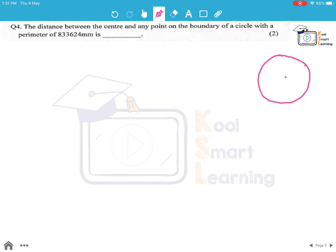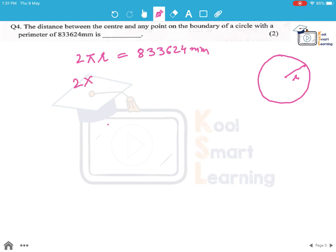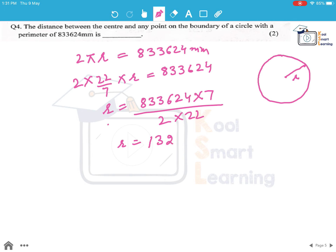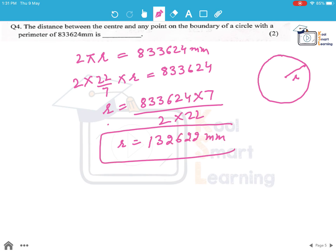Moving to the last question of the session: the distance between the centre and any point on the boundary of a circle with a perimeter of 8,33,624 mm is? The distance between the centre and any point on the boundary of a circle is the radius. We know the perimeter is given by 2πr, and that equals 8,33,624 mm. Putting π equal to 22/7: r equals 8,33,624 multiplied by 7, divided by 2 multiplied by 22. Simplifying this, r equals 1,32,622 mm. This is the distance between the centre and any point on the boundary of the circle.